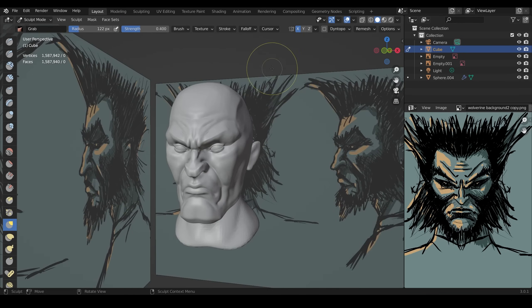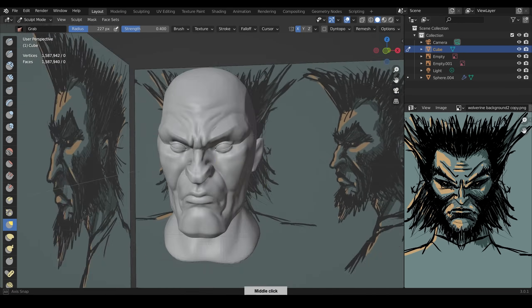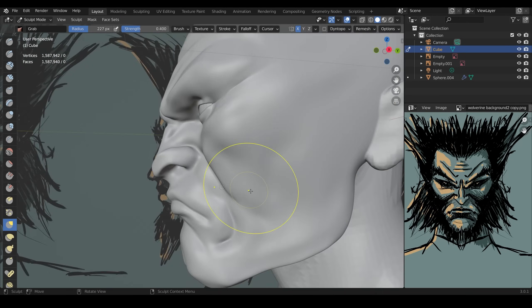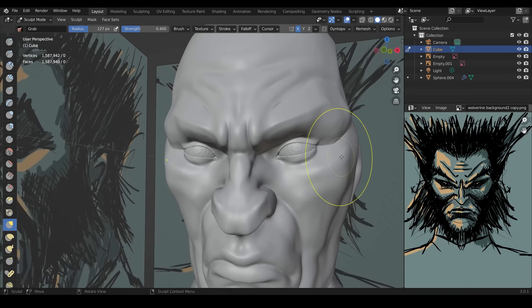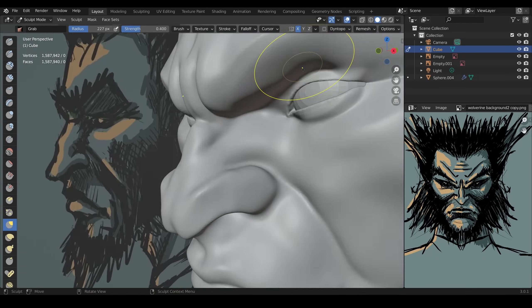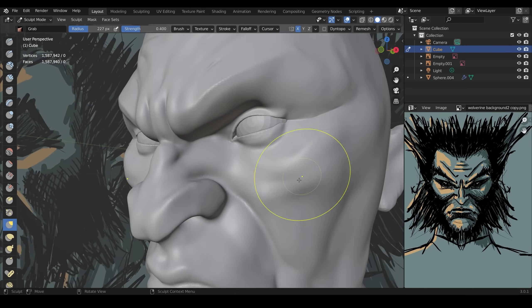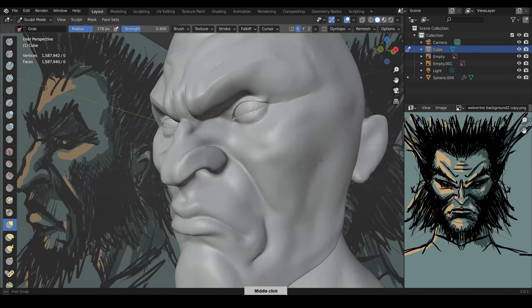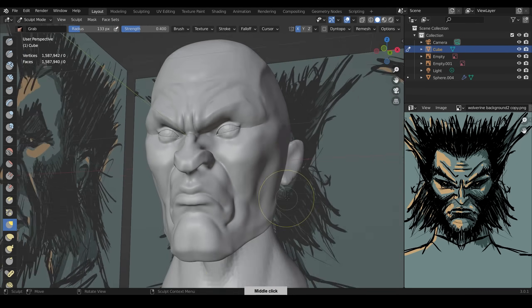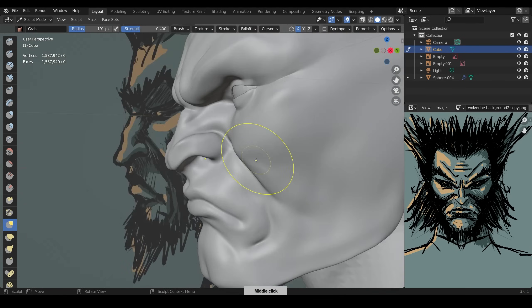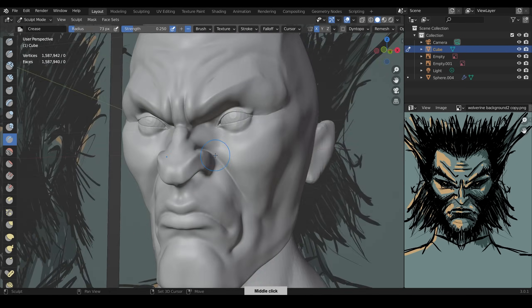I do remesh again making it even finer and you can see the mesh looking quite smooth now. You can also see the face count on the top left corner so you can see that I'm at one and a half million here.